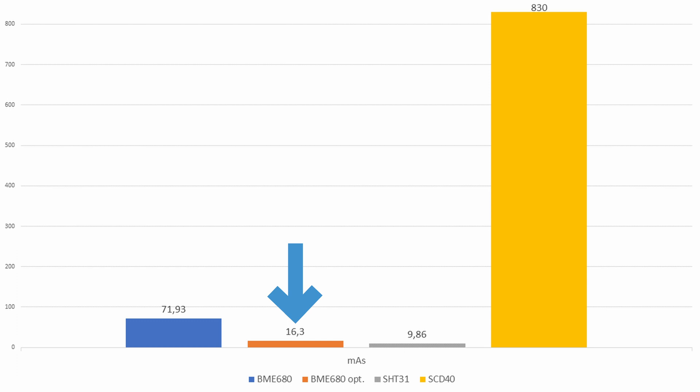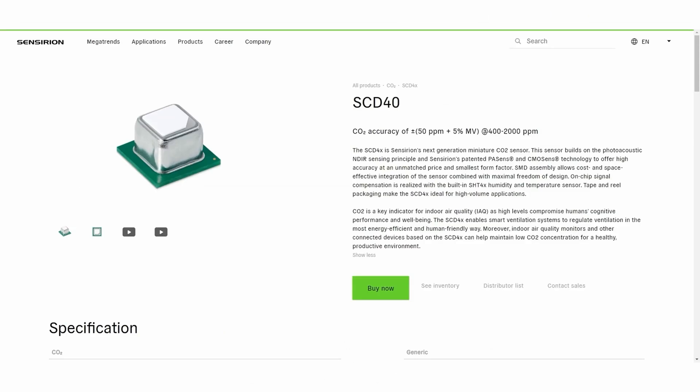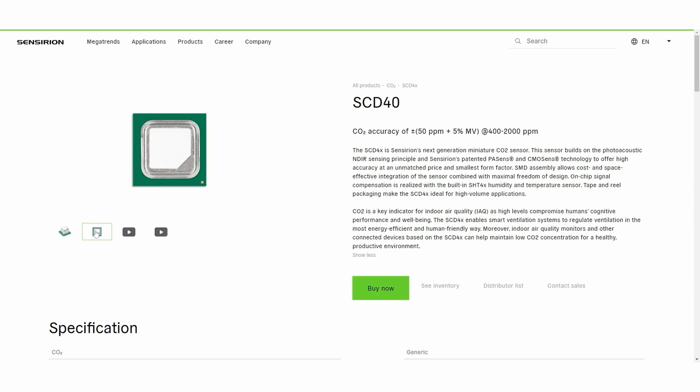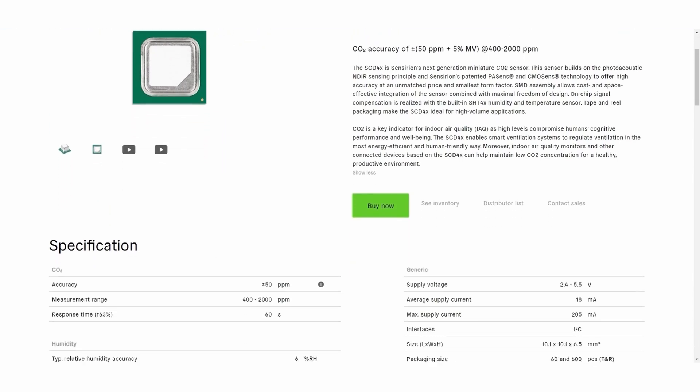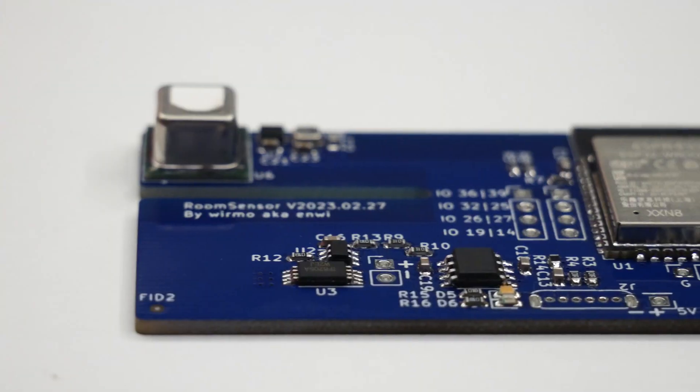We can do even more in hardware but we will talk about that later. The SCD40 on the other hand consumes by far the most energy with 830 milliamp-seconds which sadly cannot be optimized in software. This result already shows that the SCD40 is not suited for this application unless you only take a reading every hour, but then the responsiveness is also quite slow.